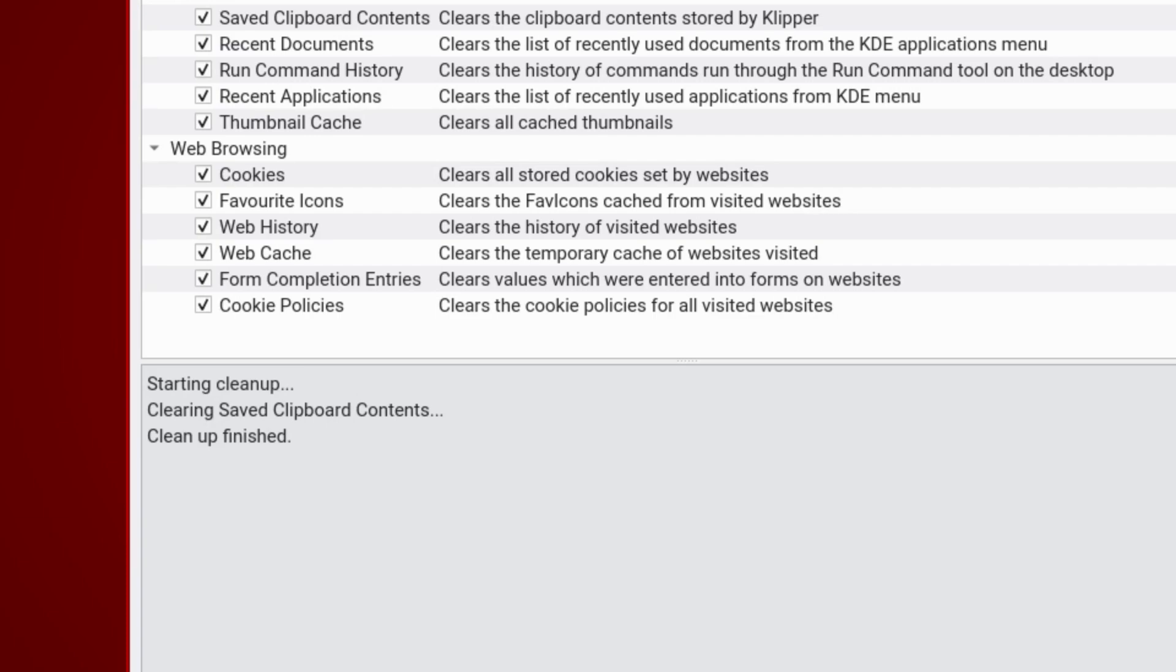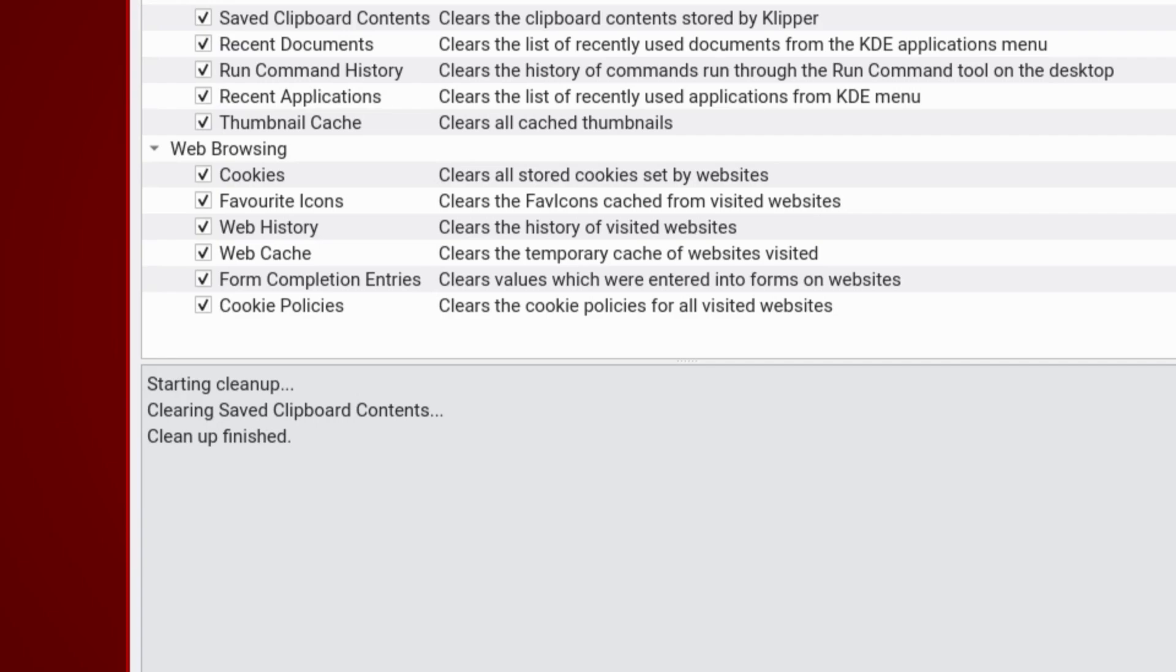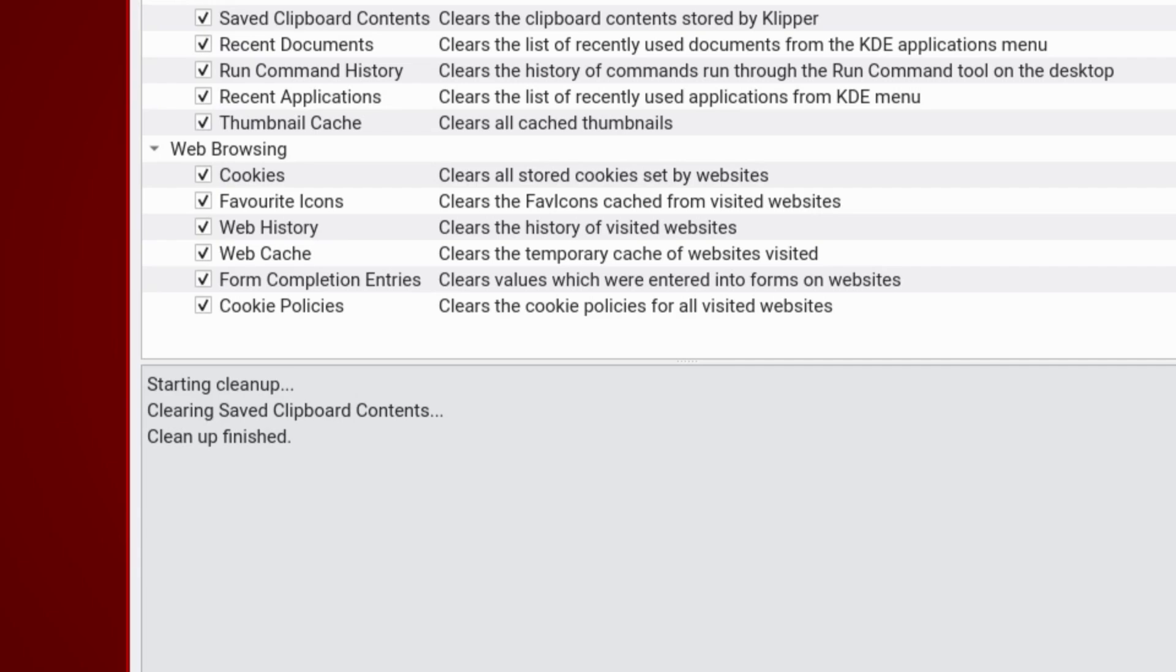Looking at Sweeper, we can see there is the option to clear the clipboard contents stored in Clipper, clear the list of recently used documents from the KDE applications menu, clear the history of commands run through the run command tool, clear the list of recently used applications, and clear all cached thumbnails. Regarding the browsing, you can clear all stored cookies, all the favicons, the history of visited websites, the temporary cache, values entered into forms, and the cookie policies for all visited websites.